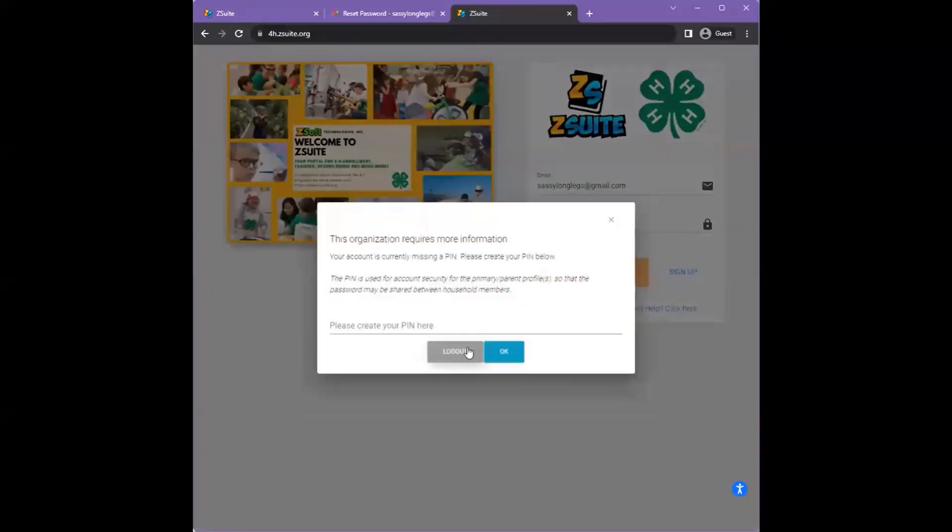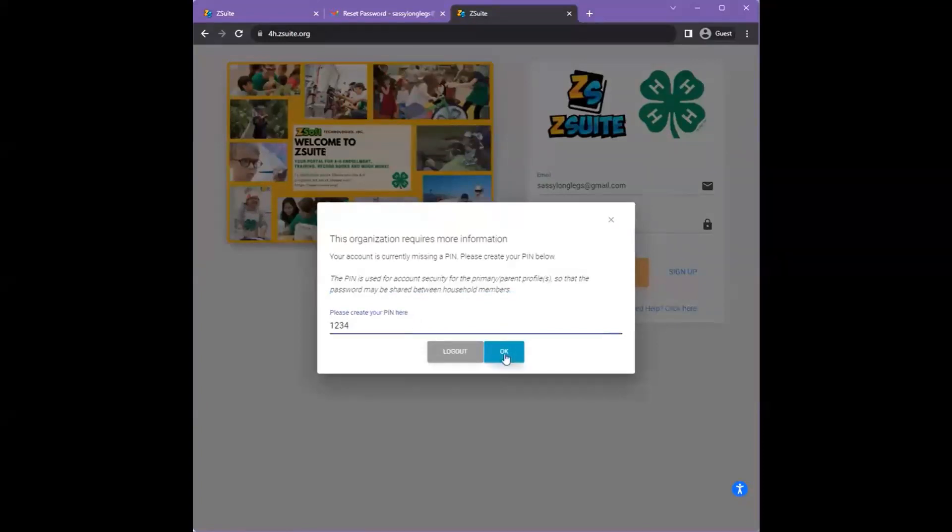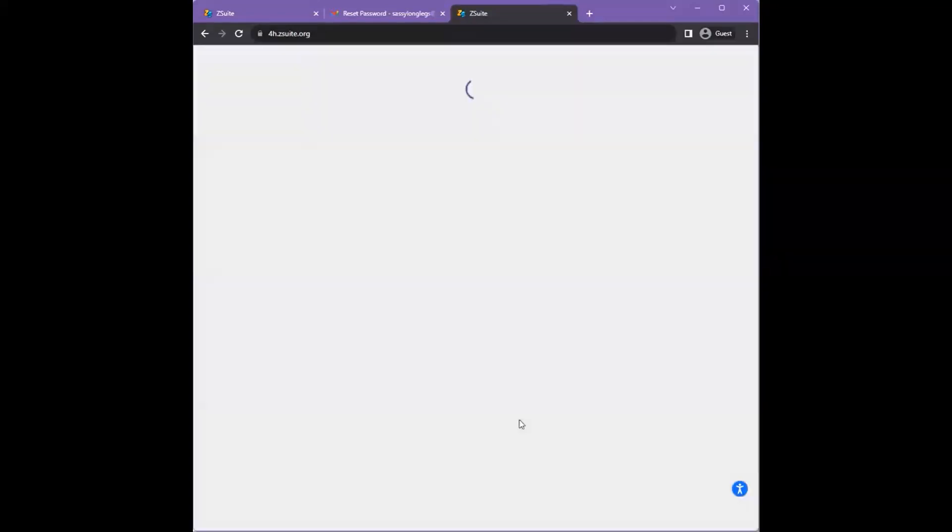You will then be prompted to select a PIN for your household account. This is an additional security measure so that primary or parent profiles may handle the enrollment for the household.